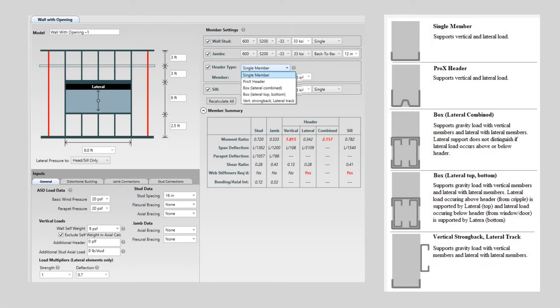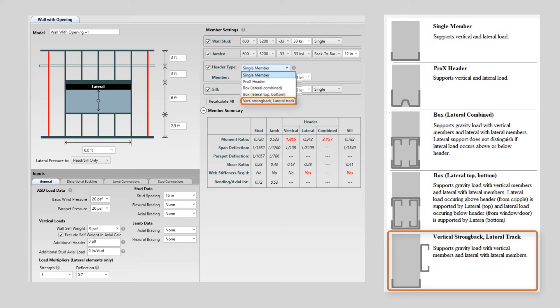The last option in the wall with opening module is vertical strong back lateral track. This option uses the bottom track to support the lateral load and a strong back above the ceiling to support the gravity load.